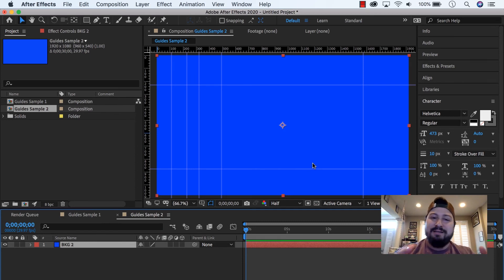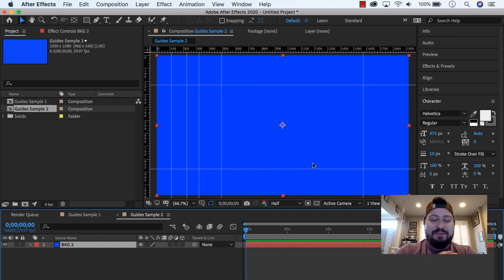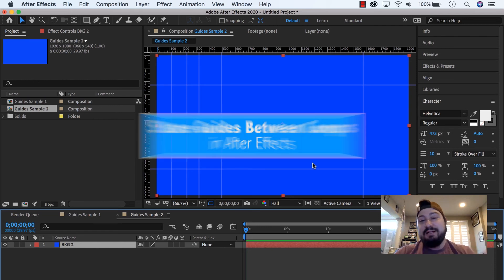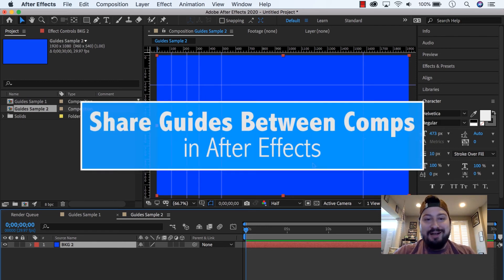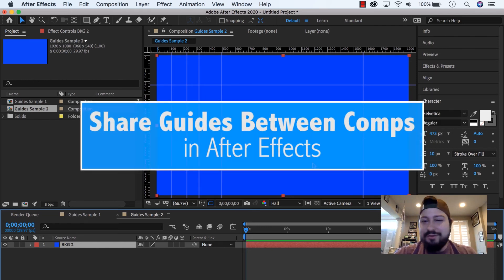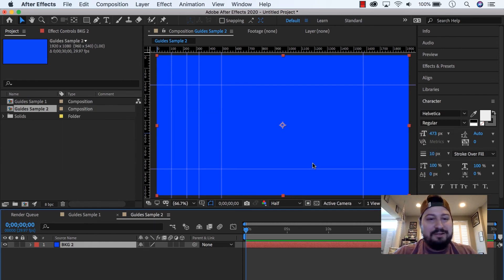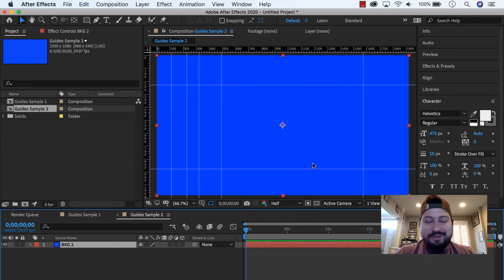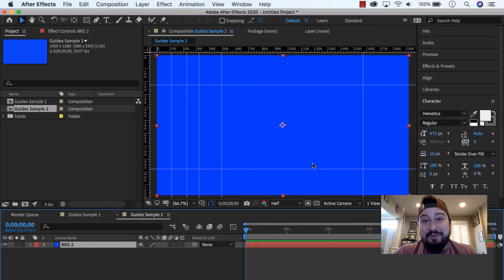Those are our guides imported from our other composition. So that is how to share guides between compositions. I'm sure there's some other details that go along with this if there's different resolution between the comps, I just haven't done that experiment yet.